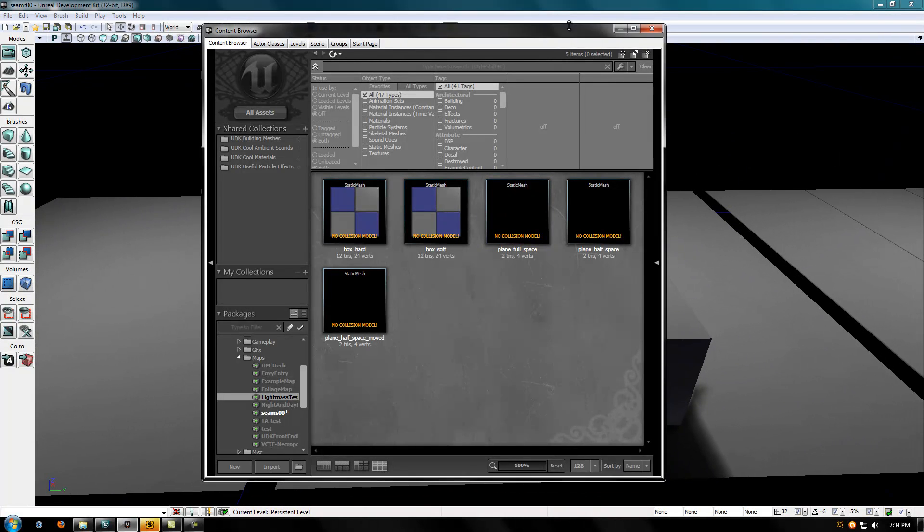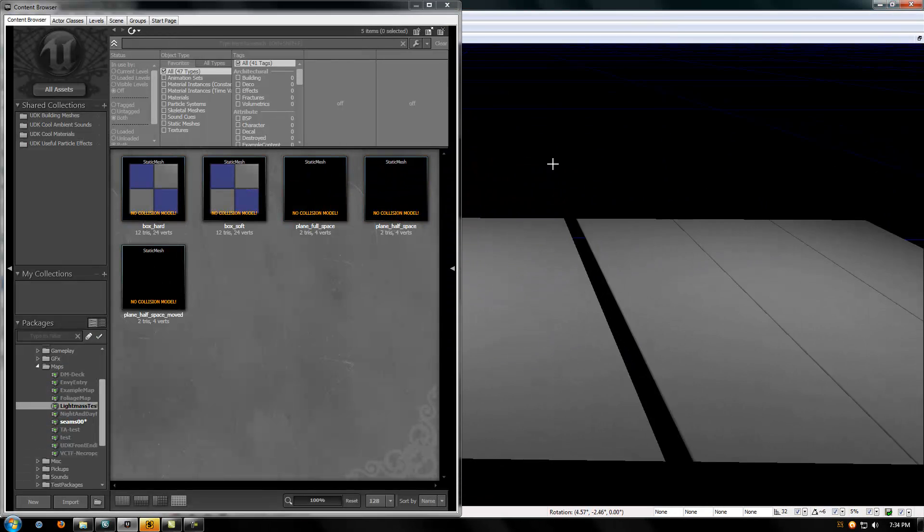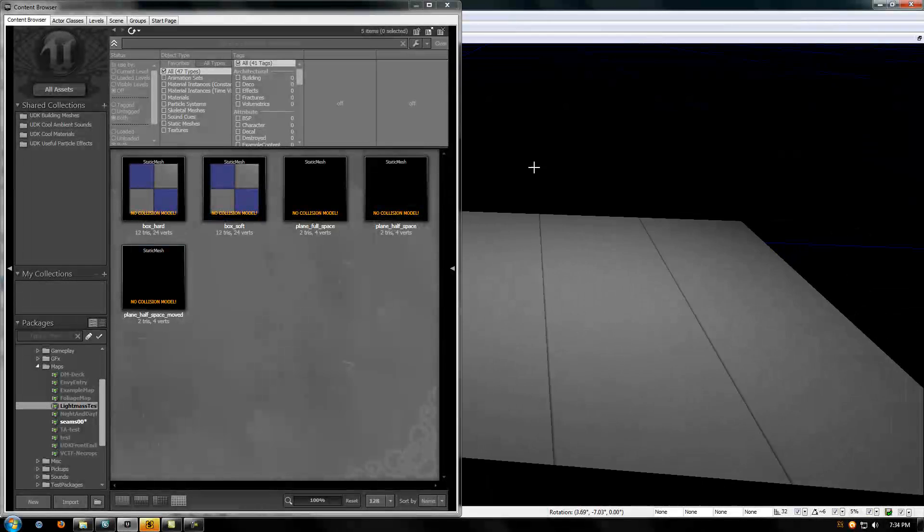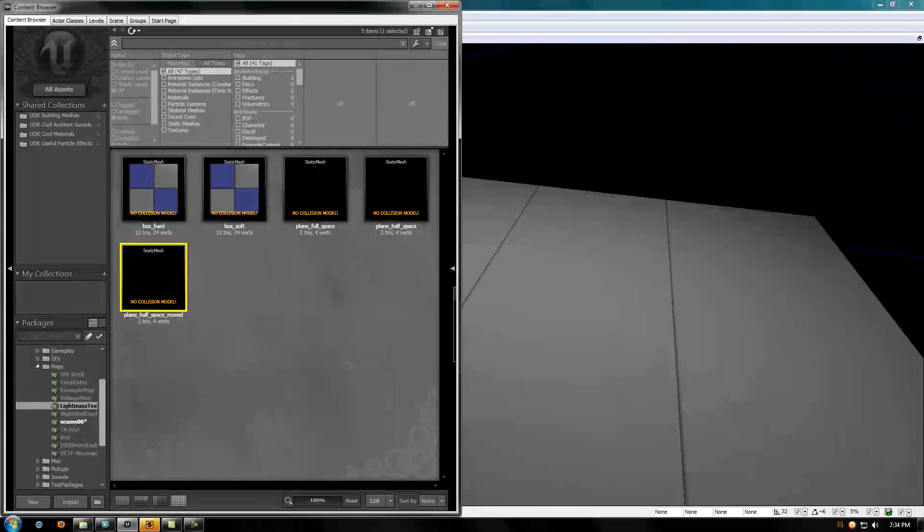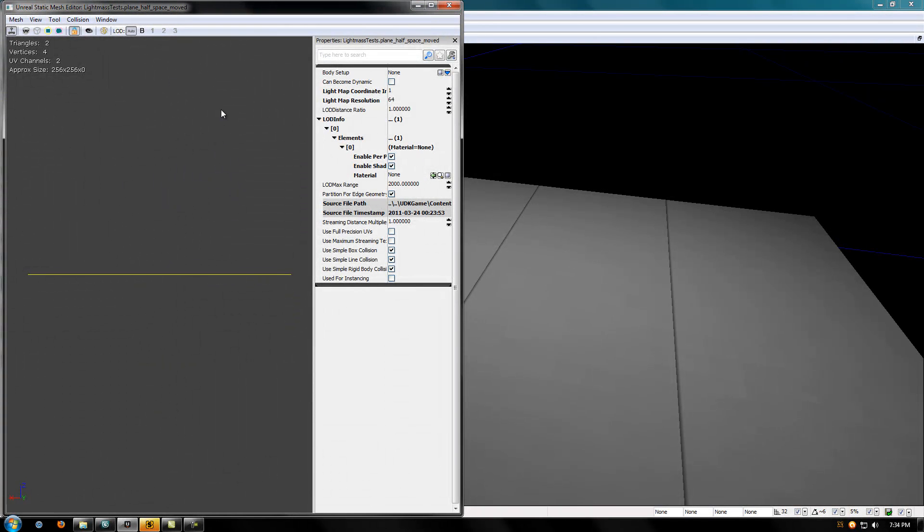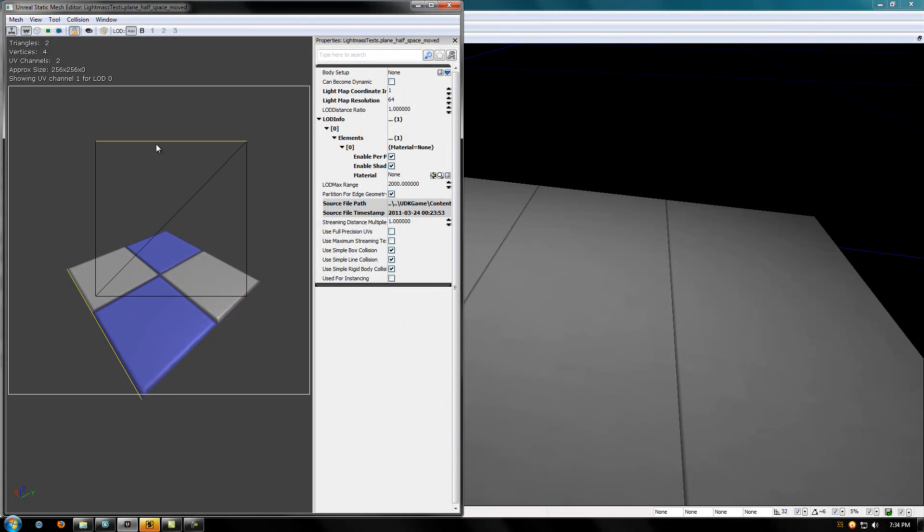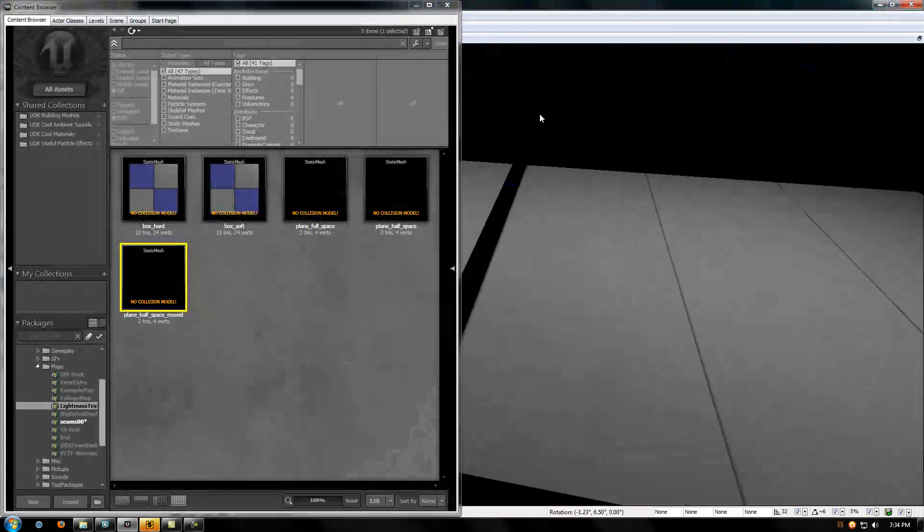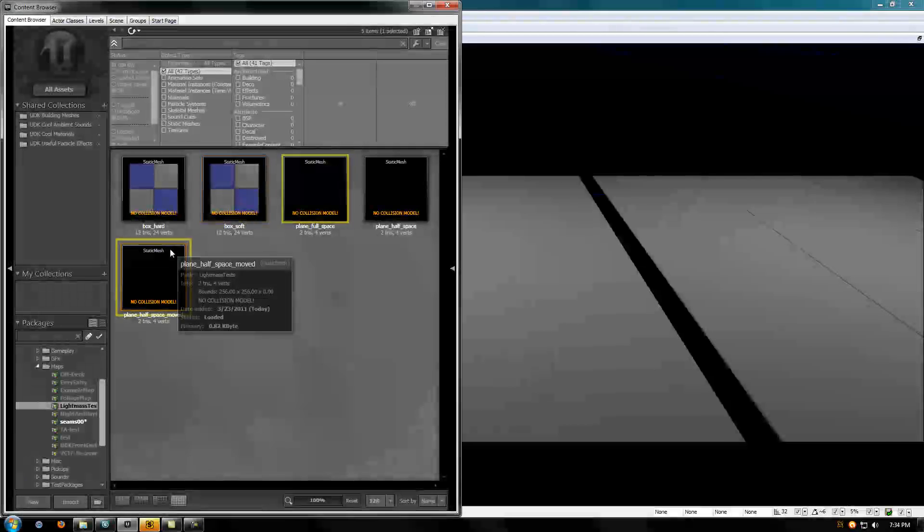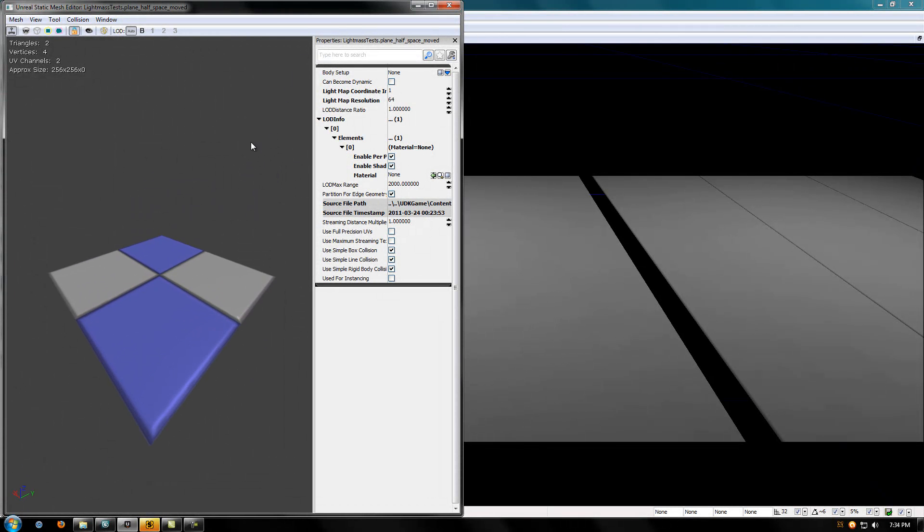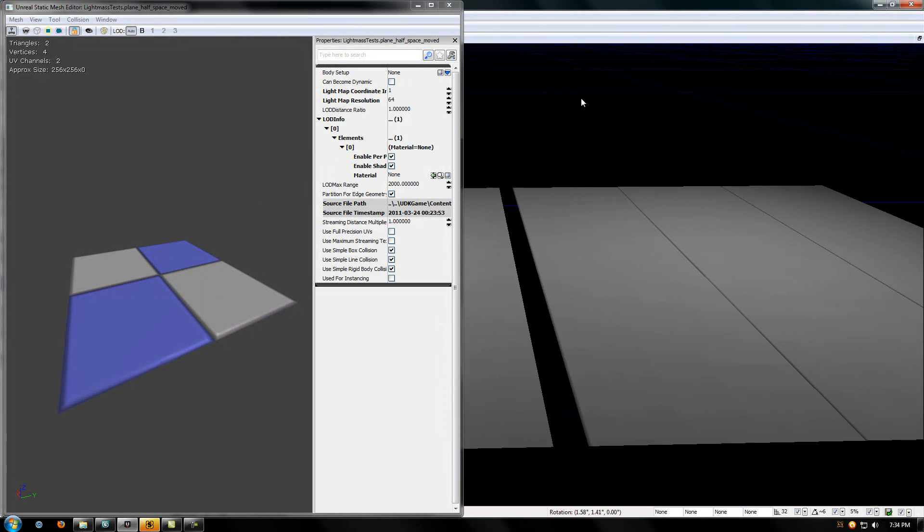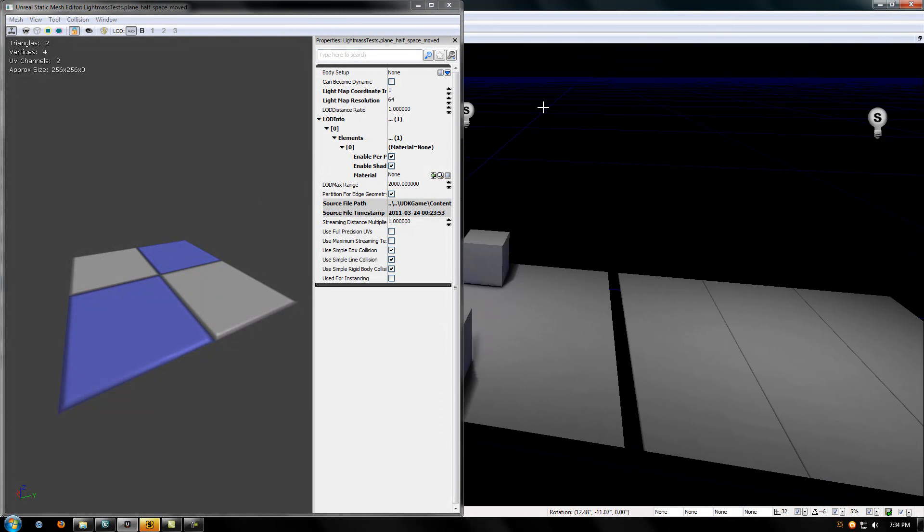On the far left, we have a plane called Plane Full Space and it's just a plane model. You can see by the UVs that the light map UVs take up the entire UV space, the zero to one space. It's completely consumed and the light map resolution is just 64. Obviously this doesn't have any seams and you'll understand why in just a second.